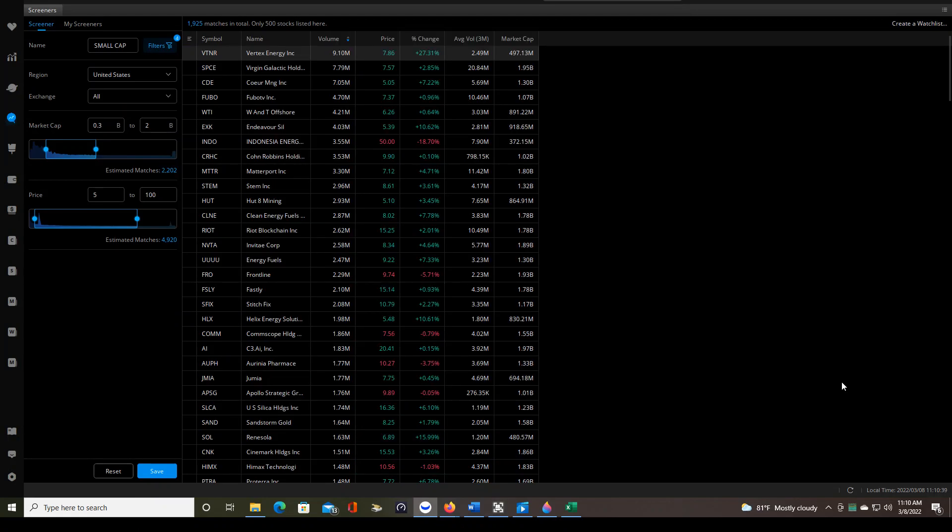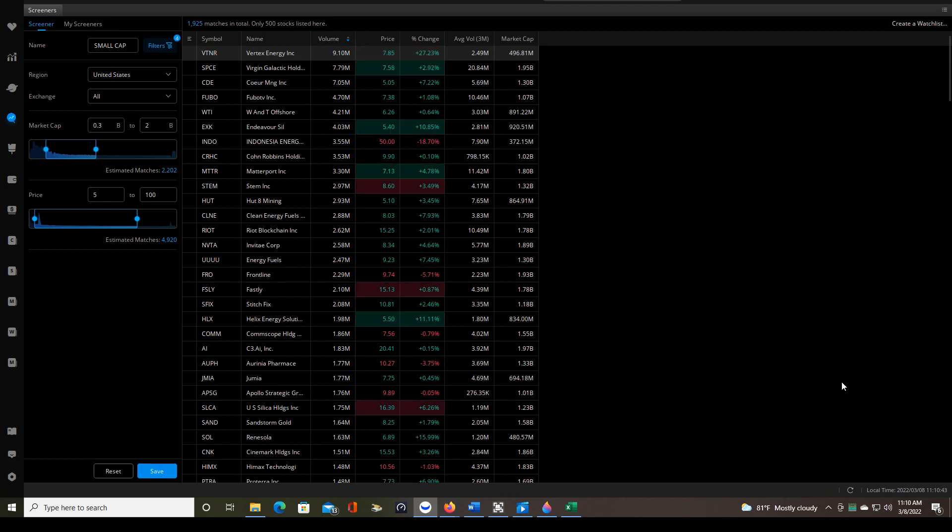Hello traders, in this video I'm going to show you how to use the Webull desktop screener in order to find stocks to trade every single day.